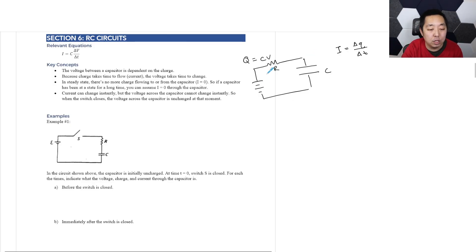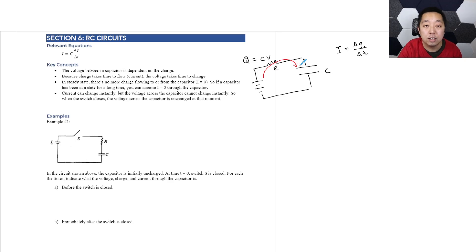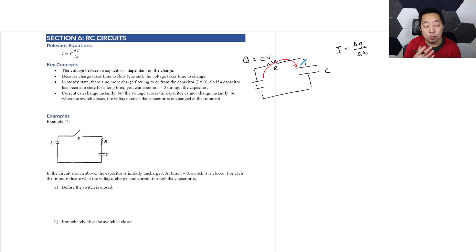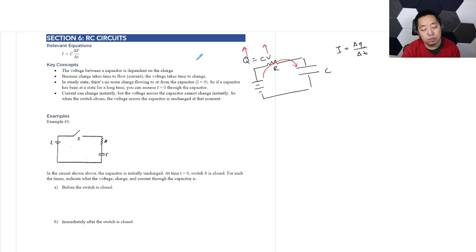So what happens is, if you hook up a circuit, you're going to deposit charge onto the capacitor, and that charge will gradually increase the voltage across the capacitor. As you add more charge, the capacitor will gain in voltage because Q will go up, so the voltage will go up.